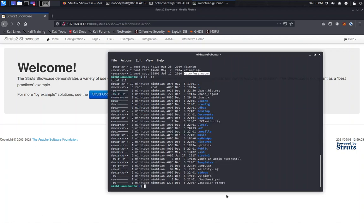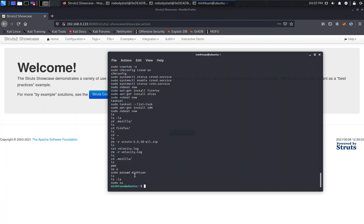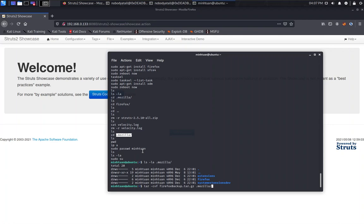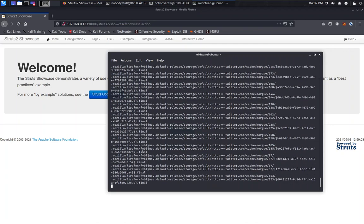Try to check out the home directory first. There's a .bash_history. Try to check out over here. Sudo password to mingtuan, change the password. CD Mozilla. It seems like there's a Mozilla installed over here. Seems like there's a Mozilla over here. Probably the user mingtuan saved some of the credentials when they are using Mozilla Firefox this browser. Try to grab this one, compress it.